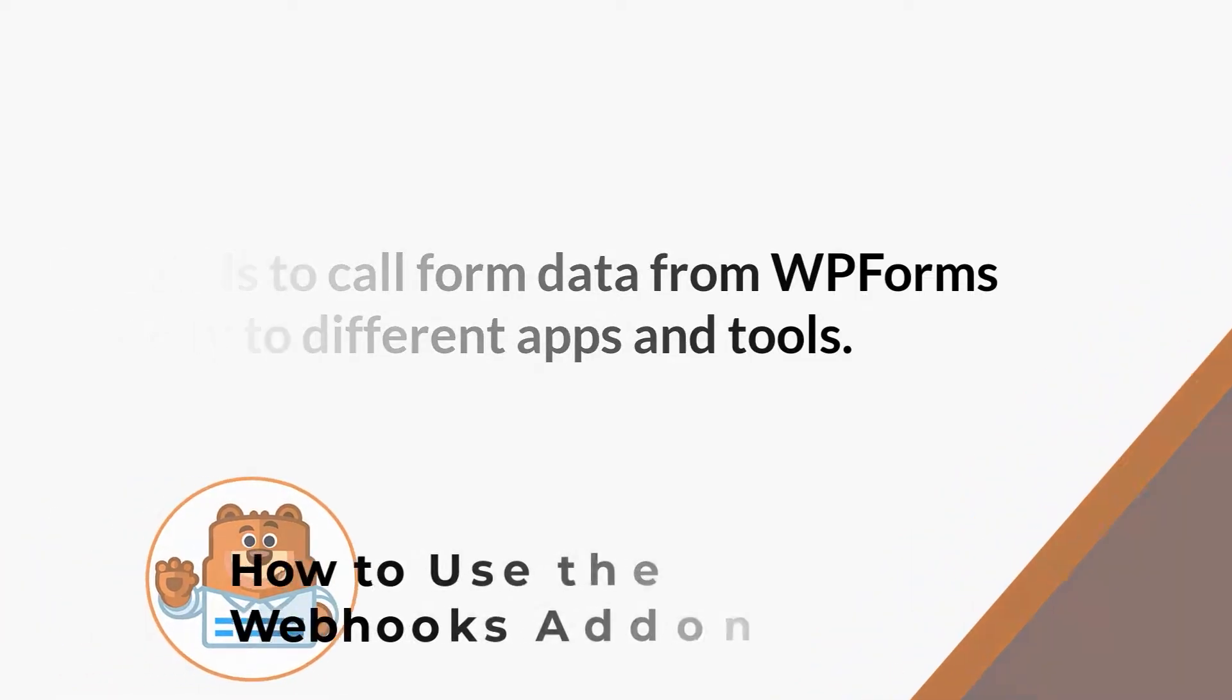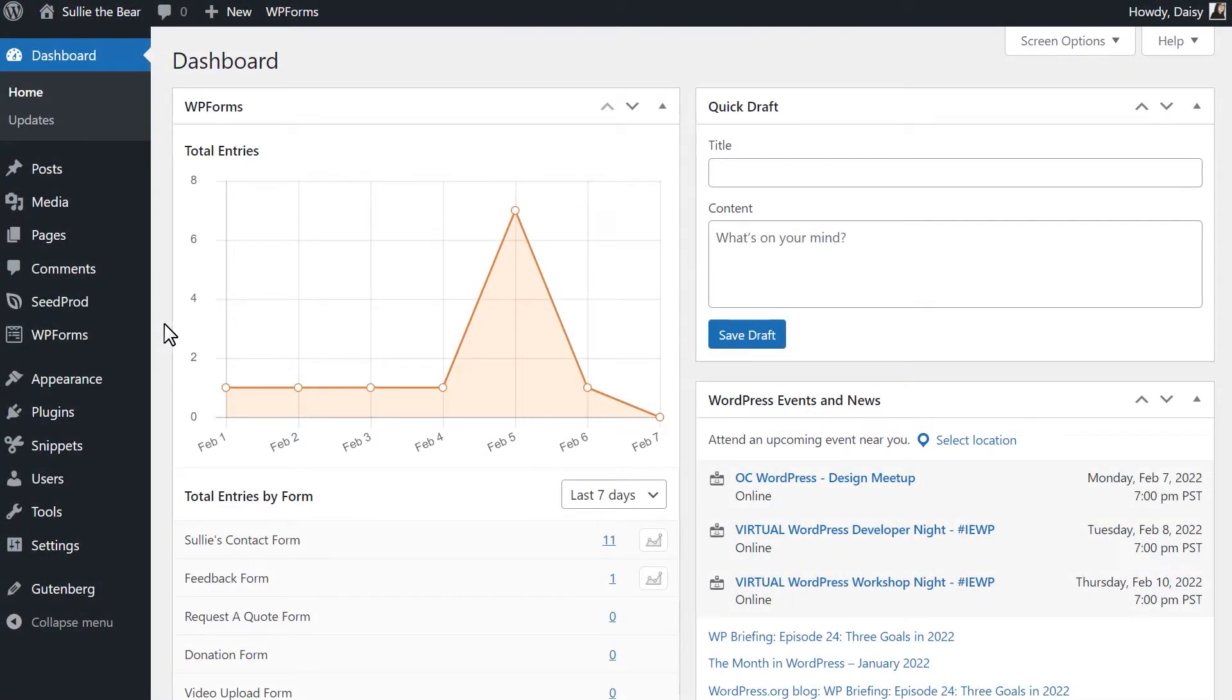With that said, let's get right to it! After logging in and installing the WPForms plugin, we'll first need to install and activate the Webhooks add-on.